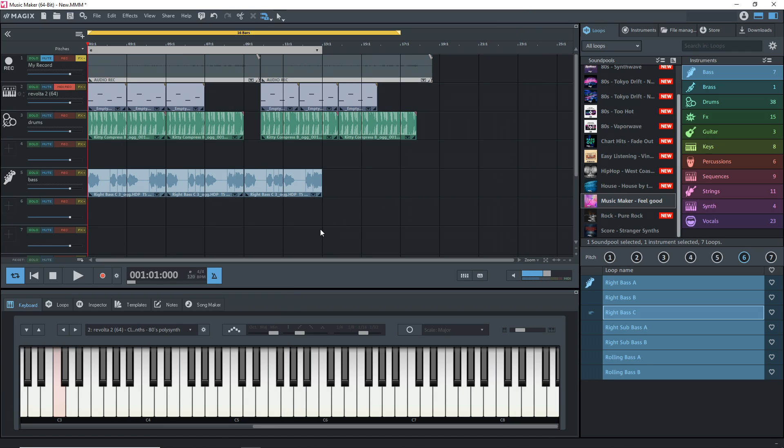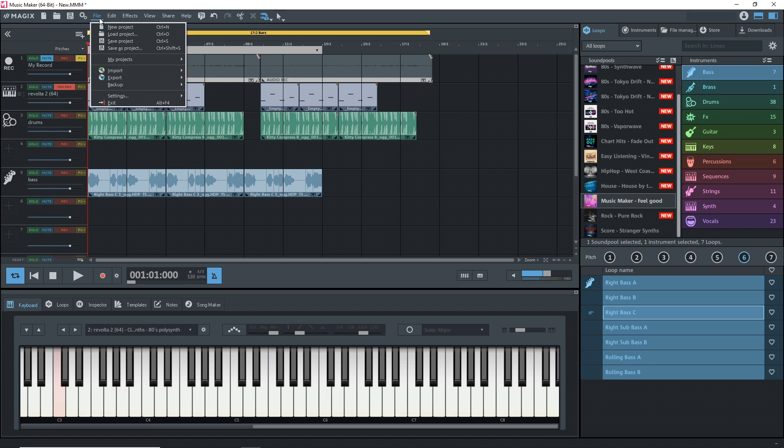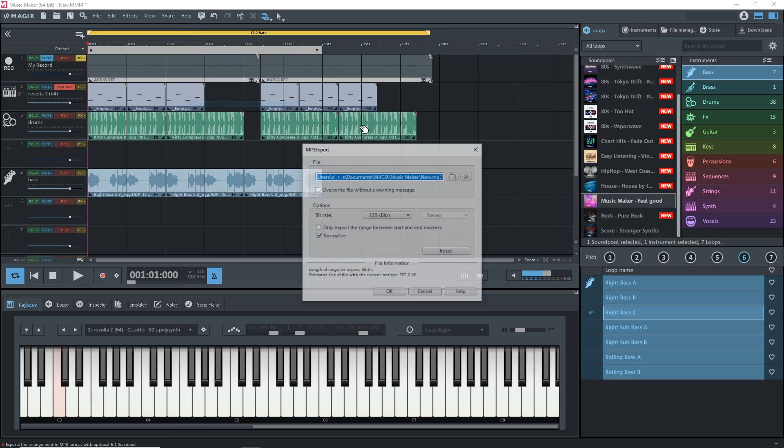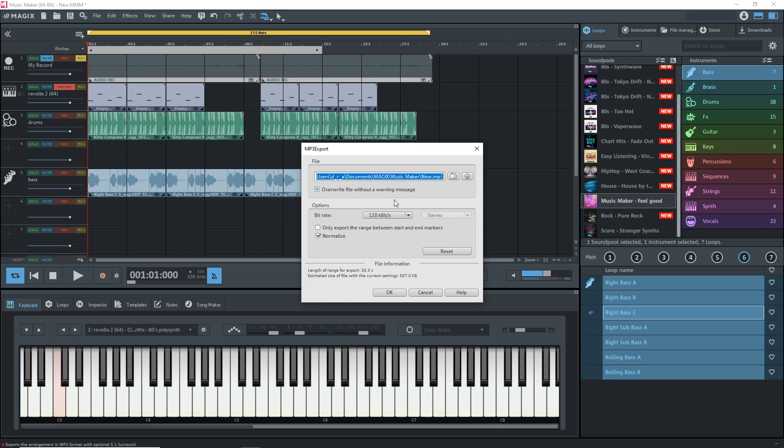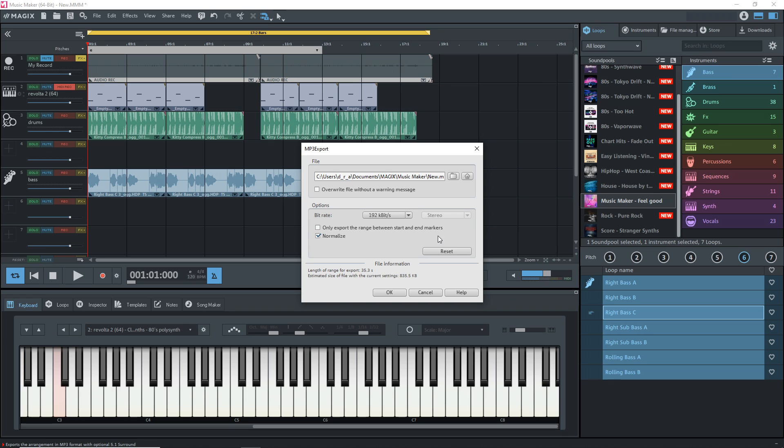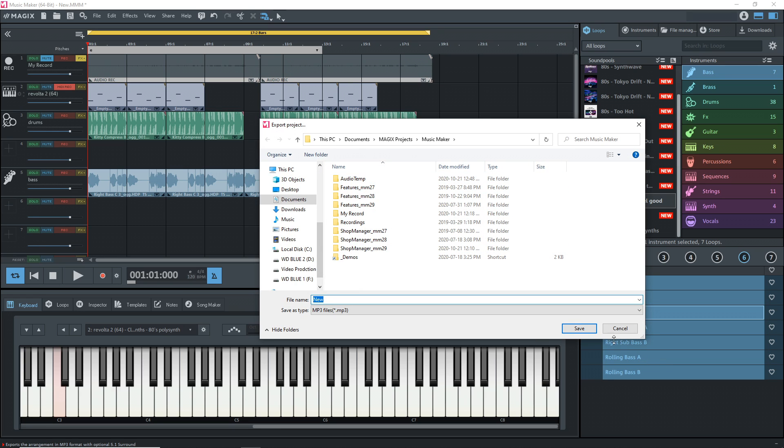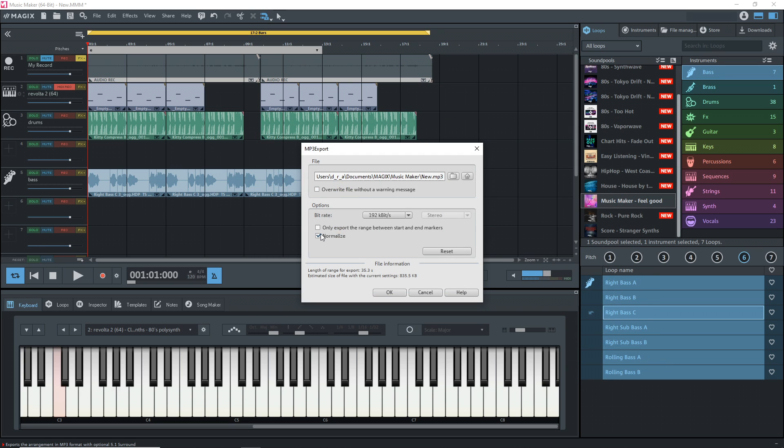Let's say your song's mixed, you've got it all arranged, and you're now ready to render it to an MP3 so you can share it with the world. What you want to do for that is go up to file, then go to export. If it is MP3 that you want to export as, you would just go to audio as MP3. Select the bit rate. I suggest selecting 192 or higher. You can click here to browse to wherever you want to save it.